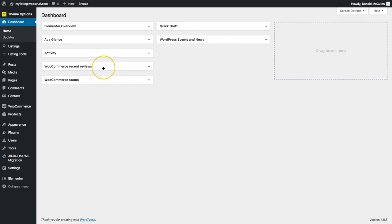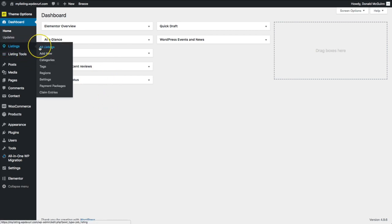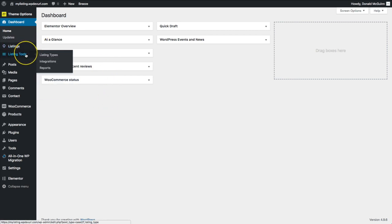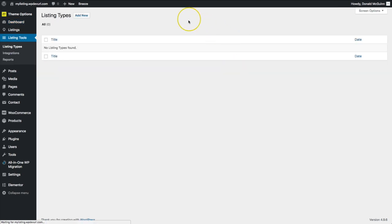Let's get started with listing types. Listing types are basically an overall category. Underneath Listing Tools we can go to Listing Types and from here we can create different listing types. For example, if you're running a wedding vendor website you want to create a listing type called 'Vendors.' You don't necessarily want to create a listing type for each category of vendors such as photographer, videographer, or venue.